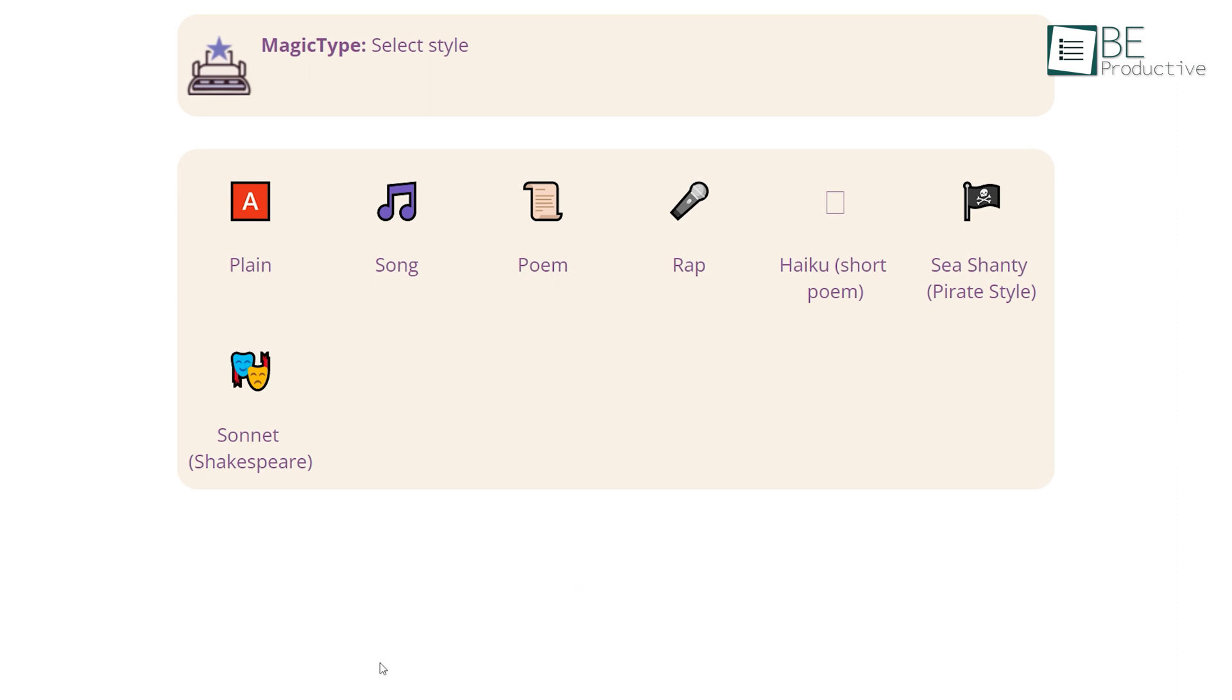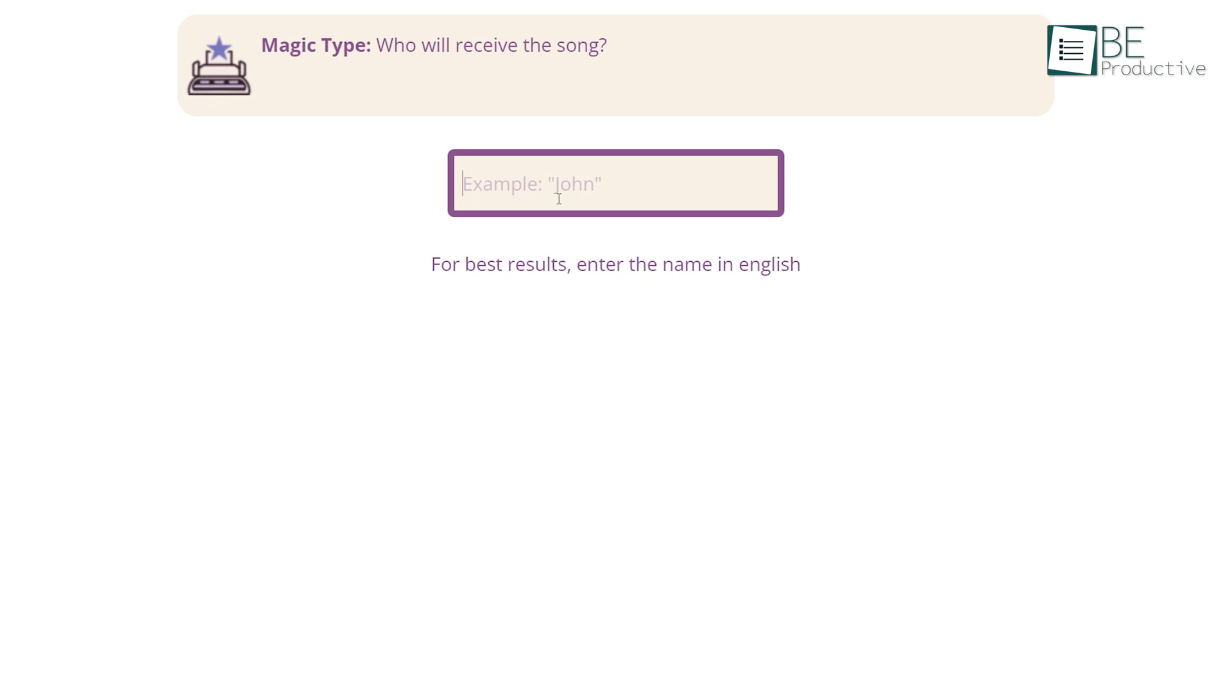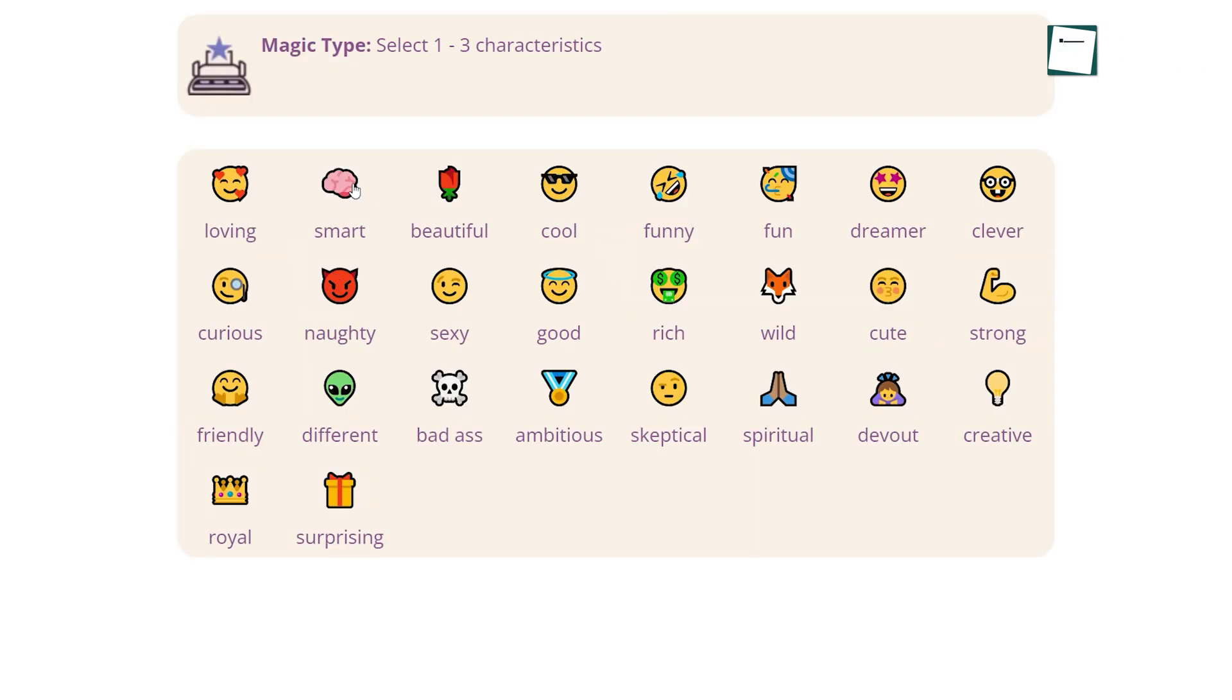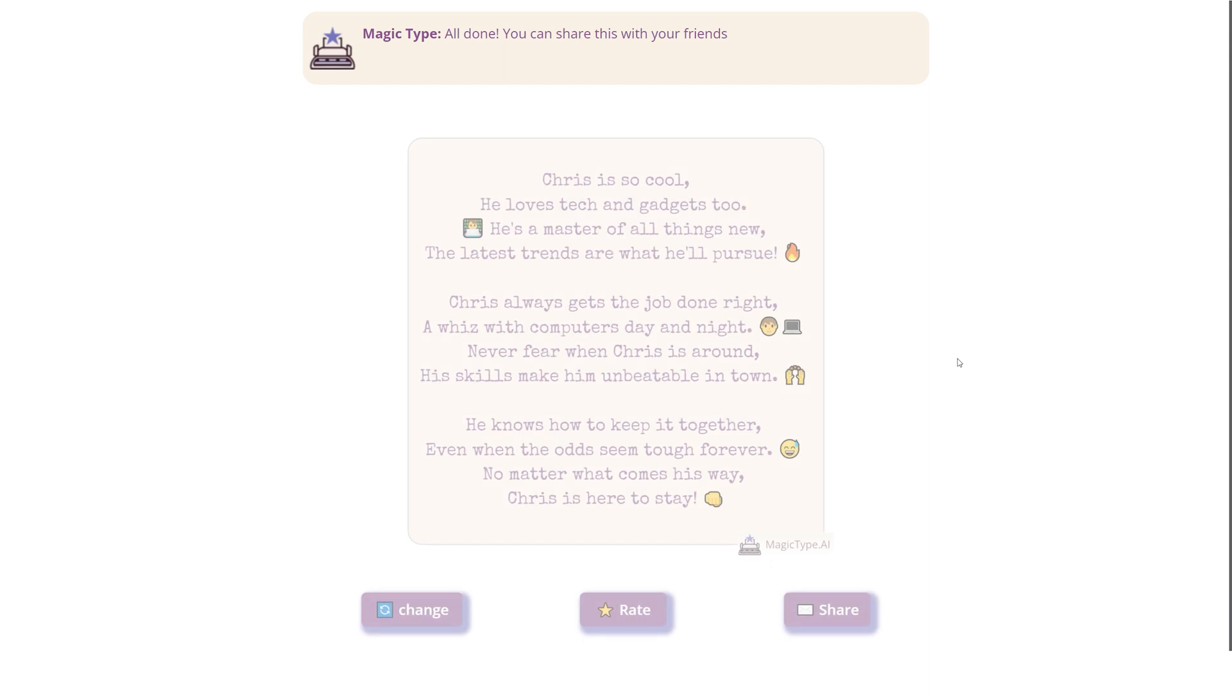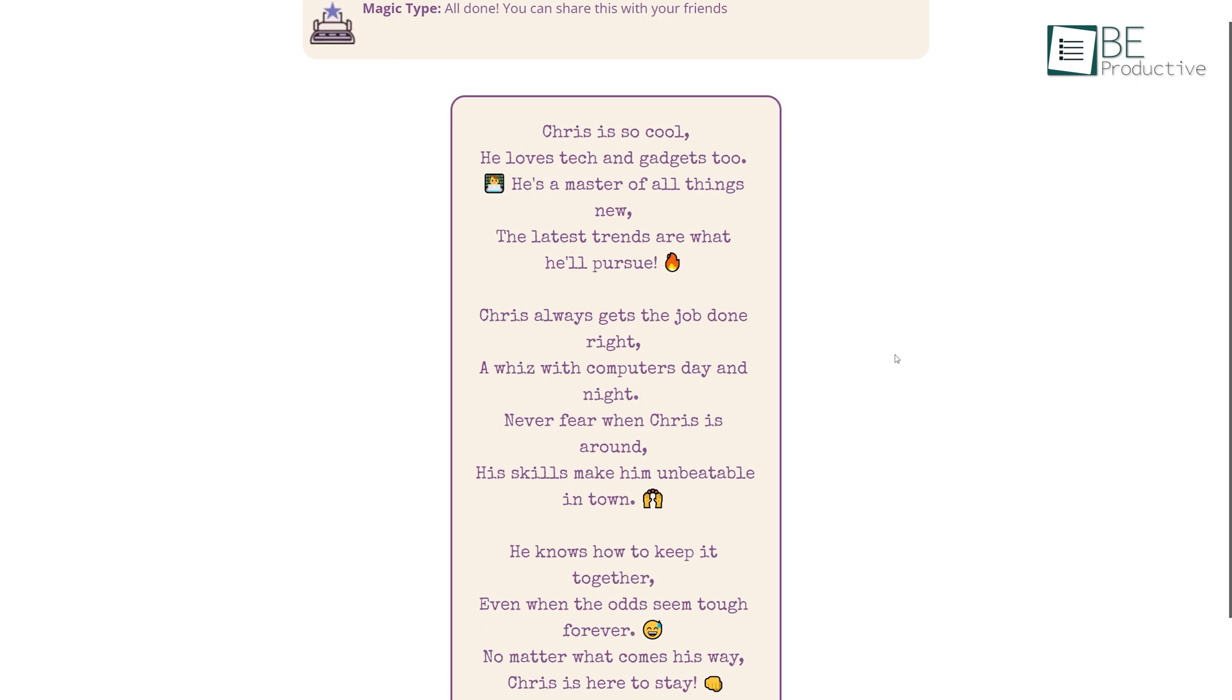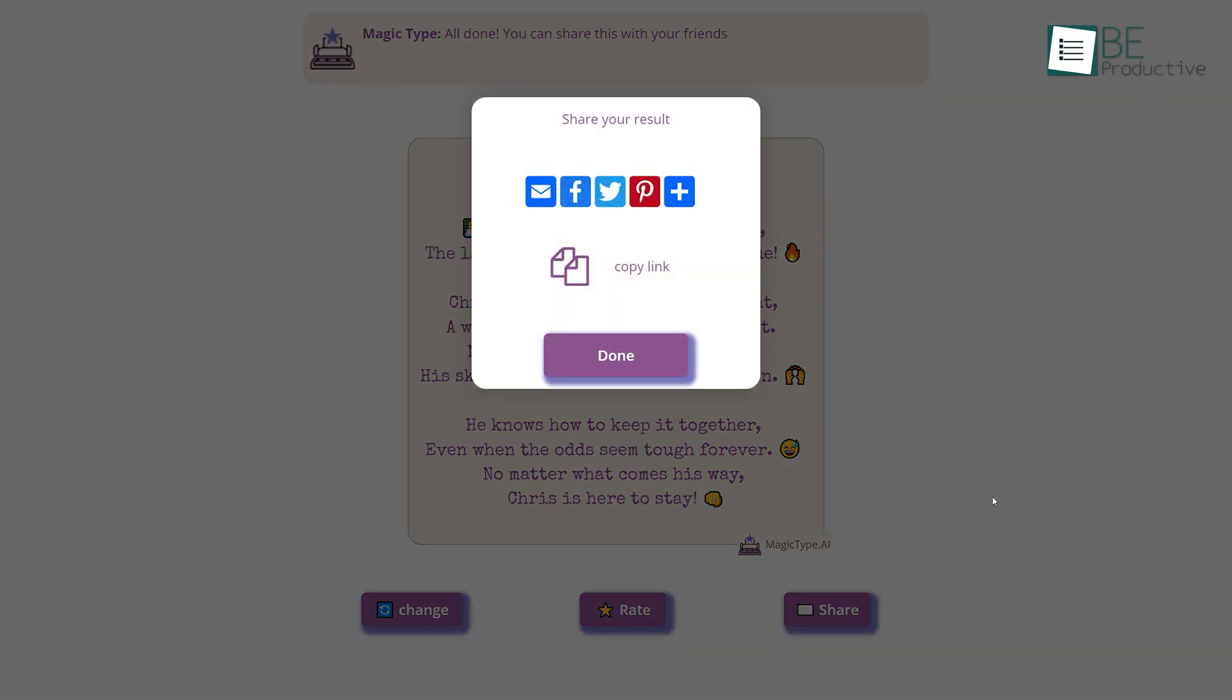After choosing your preferred style, you need to provide some details such as name, gender, characteristics, and activities. After this, this AI will generate your song, poem, or greeting in just a blink of an eye. It also allows you to edit and rephrase it. Moreover, you can also share it in different platforms like Facebook, Twitter, Pinterest, and more.